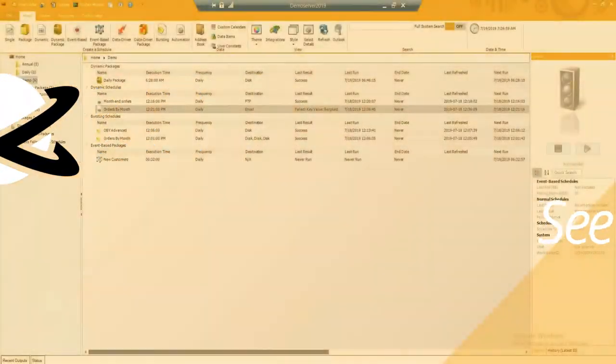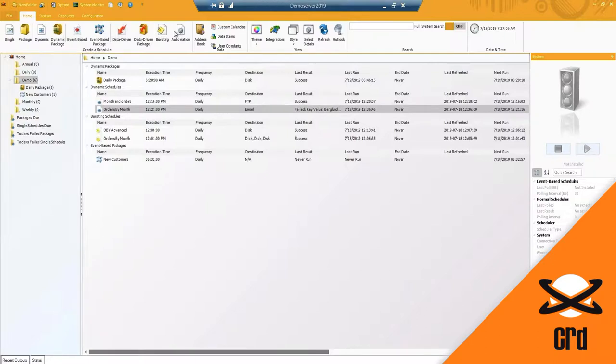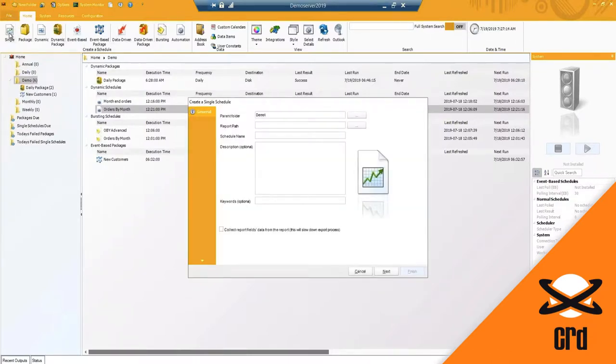At this time, I want to go ahead and start going through all of the scheduling types listed here. I'm going to start out with the very basic single schedule. You have a basic report that you want to be able to send out either to a user or a group of users.